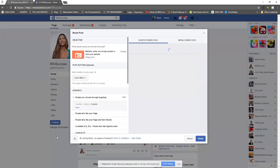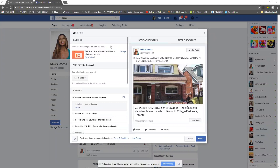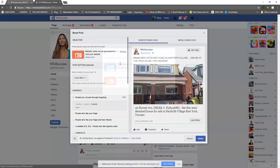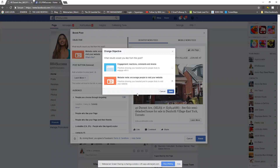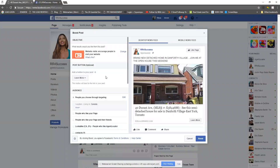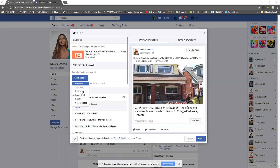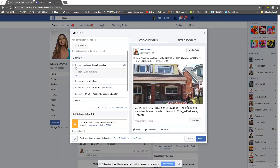To boost the post, click on 'boost post.' It's going to ask what your objective is — in this case my objective is website visits. If you want to change that, click on 'change.' If you are using a link, 99% of the time it's going to be a website visit. If you just want people to go to your Facebook business page, leave it on engagement. Next you have the ability to select what button is going to show up — 'learn more' is the default option.